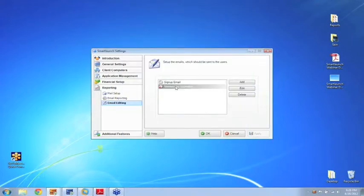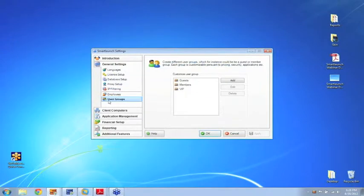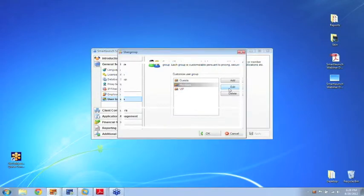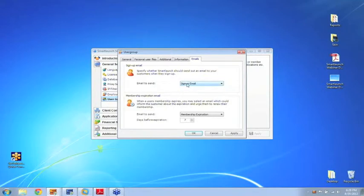I also have a membership expiration email. All I need to do now is tell the system when to send out these different emails, and I can do that under the user group setups inside the members feature. Let me edit the members and click emails here inside the user group setup. As you can see, I can simply choose the different email templates we created.